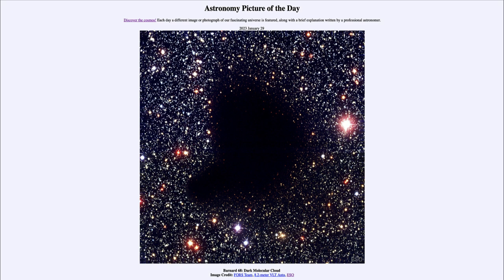We can actually look through these clouds if we do it with the right type of light. What we find is that the dust particles are very good at scattering and absorbing the shorter wavelengths of light, so the longer wavelengths of light are better able to penetrate through.